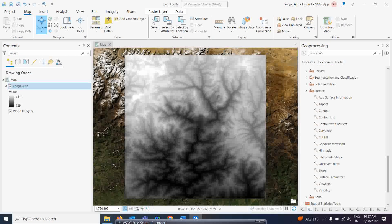Good morning everyone. Today we have a very exciting lecture on surface analysis tools. We are going to use the surface analysis tool to calculate slope, aspect, hillshade, and contour maps, and how we can convert them into 3D. We will also see how to convert satellite images into a 3D view.